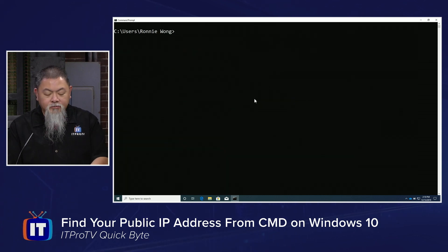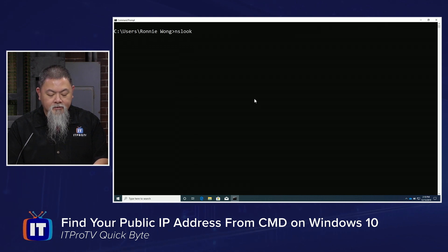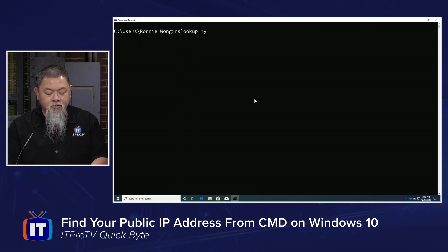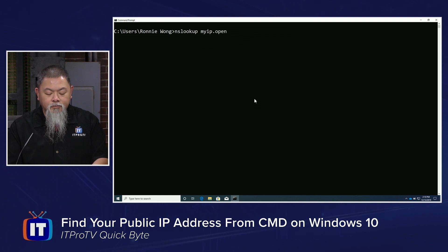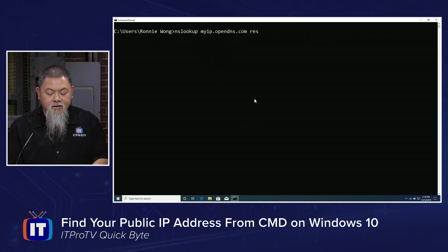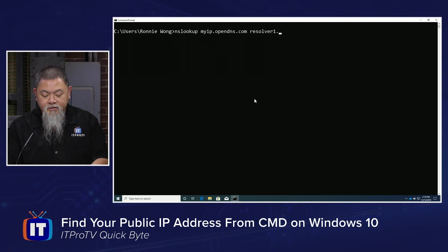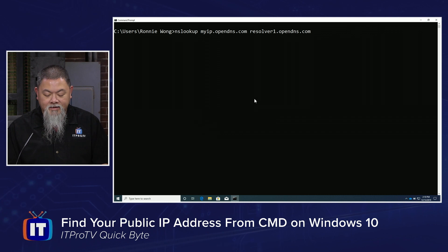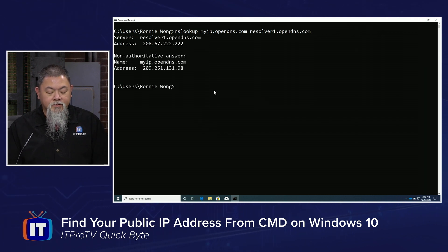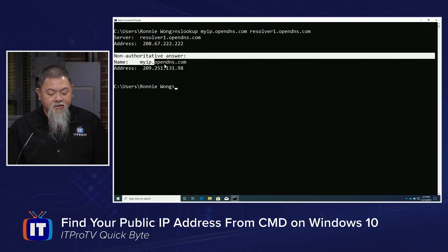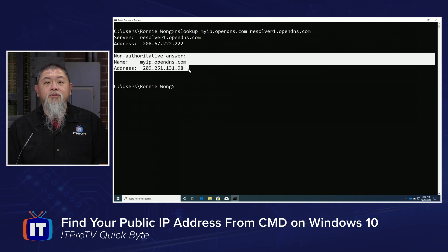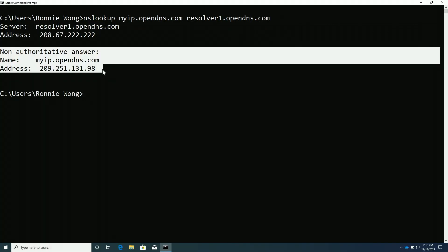So the way that we do this is we type in nslookup, and then we're going to do myip.opendns.com and tell it where to resolve to. So resolver1.opendns.com. And when we do so, we'll end up finding that we get this non-authoritative answer, but we do see that this is going to be the public IP address of the local area network that you're on.